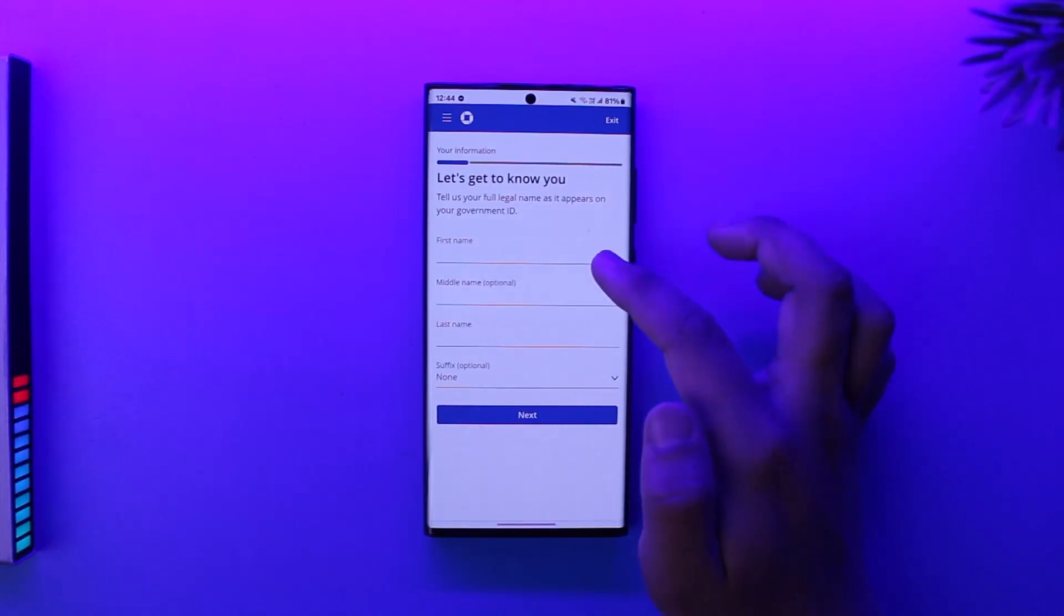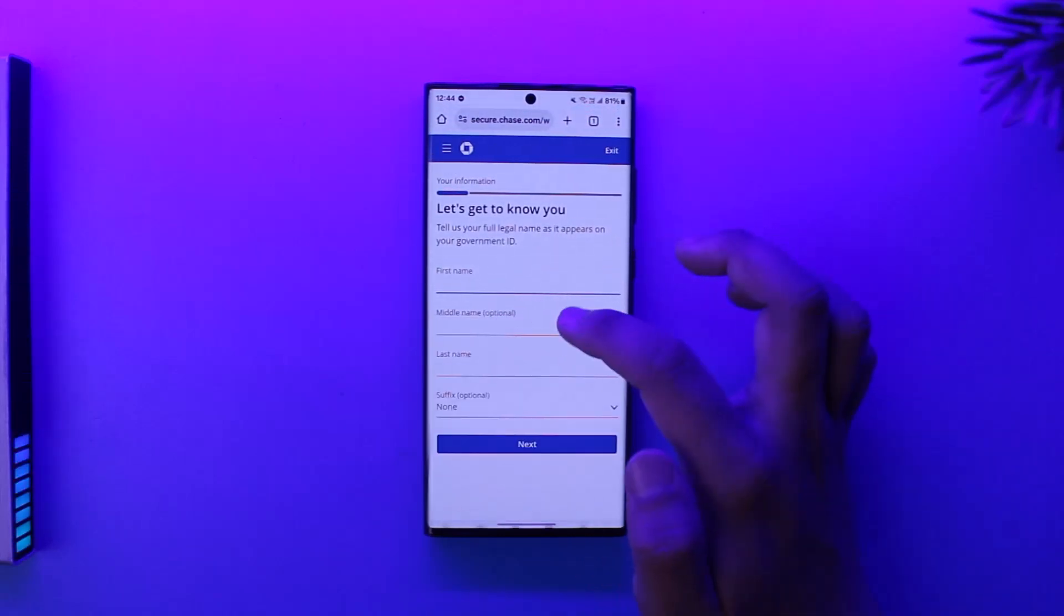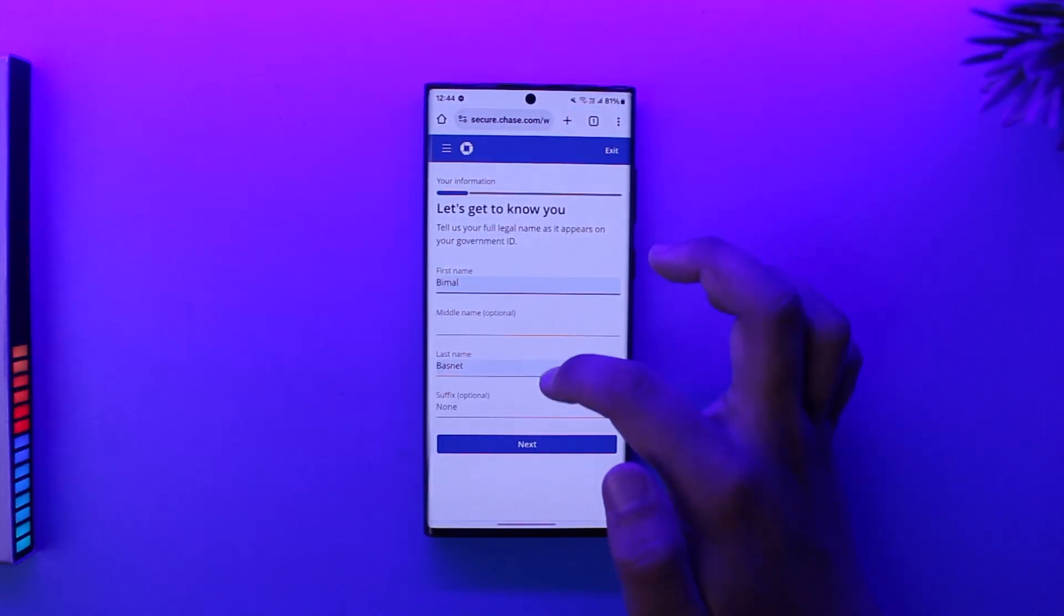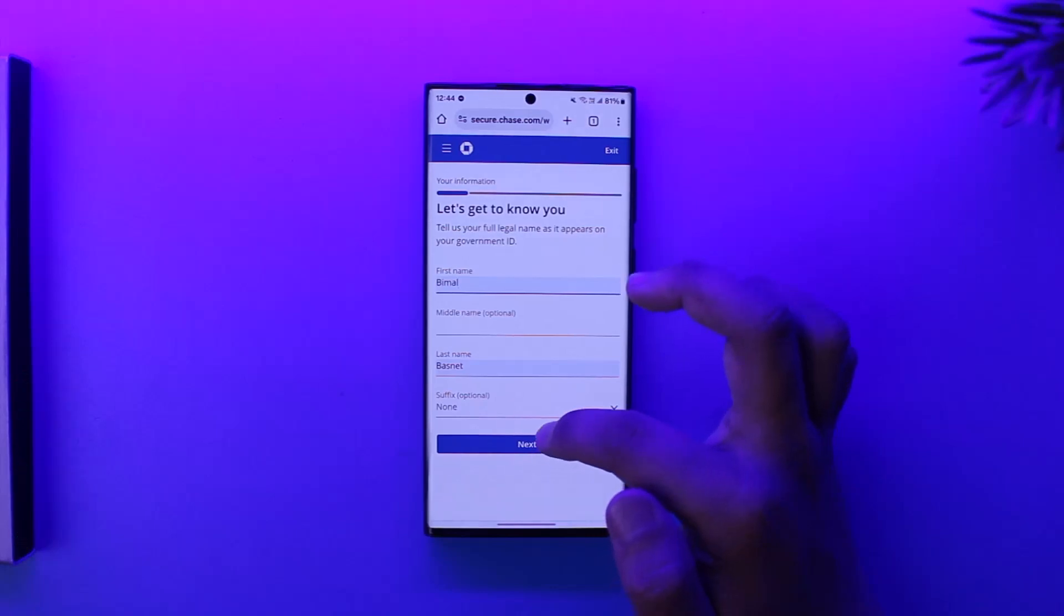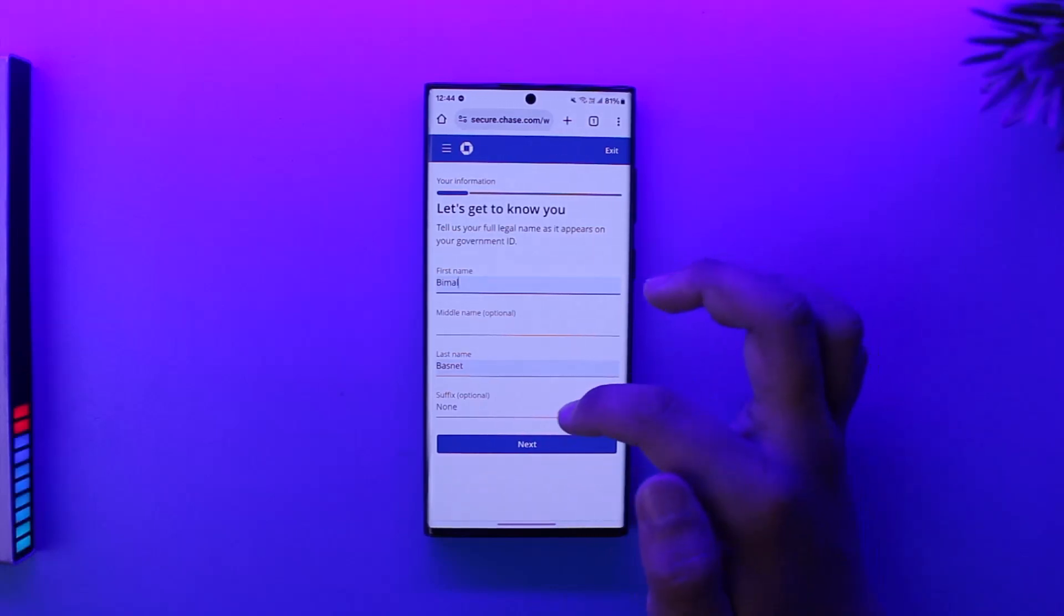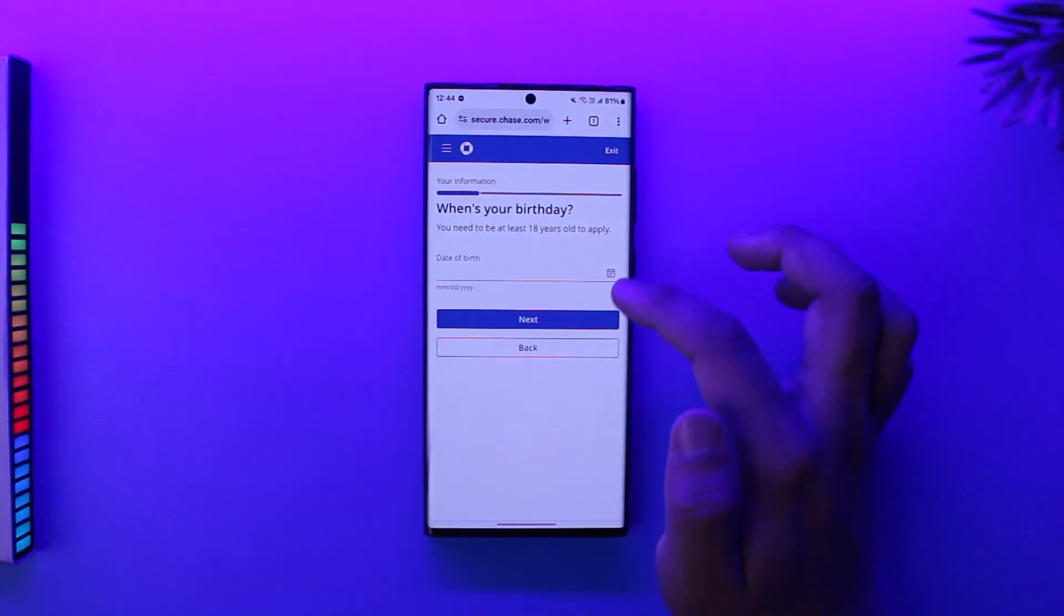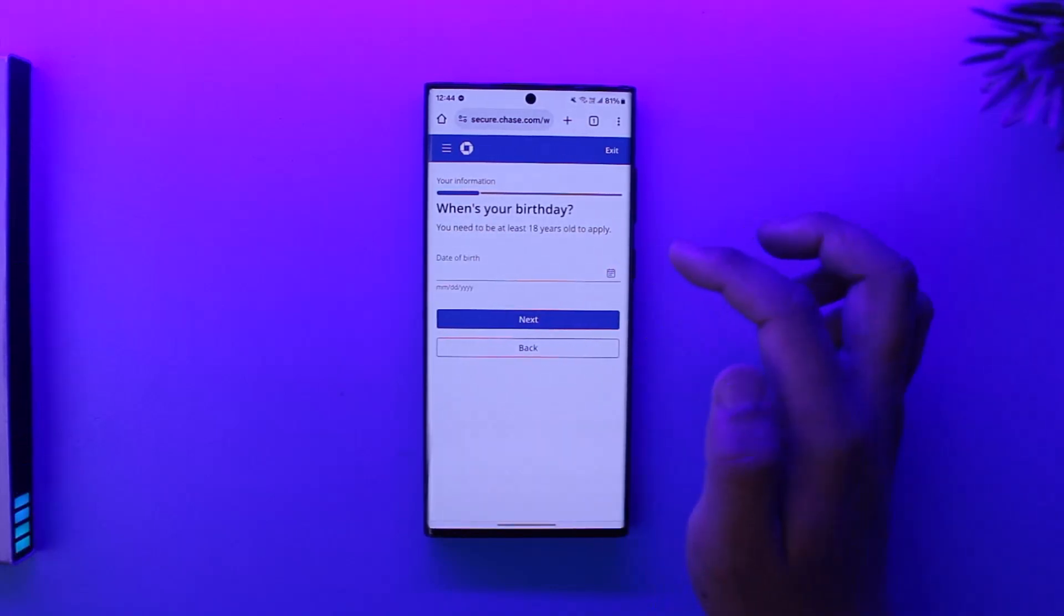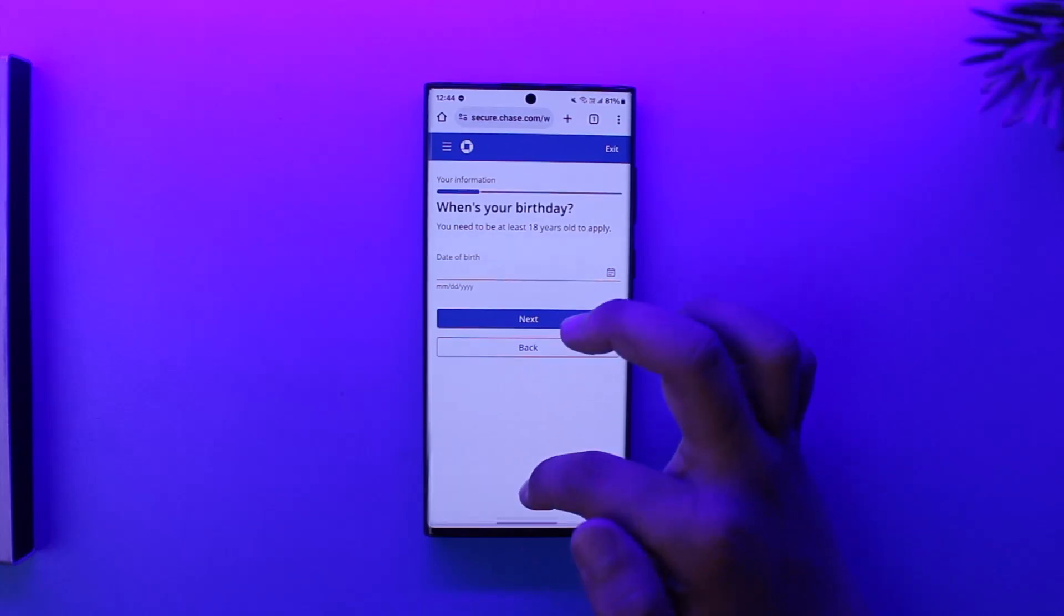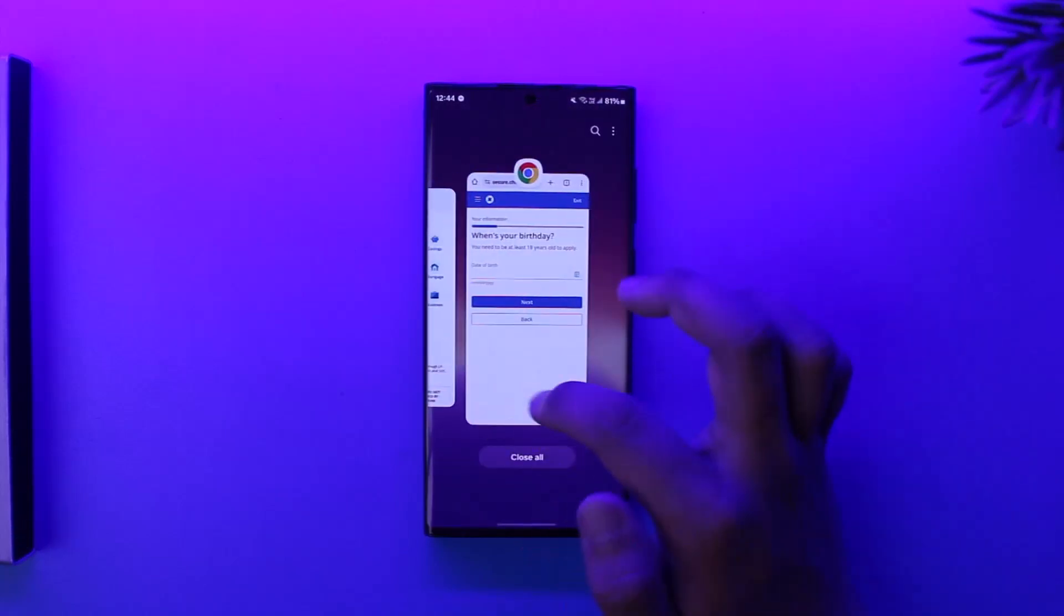It will ask us to fill out all of this form, so make sure to fill the form accordingly and tap on the 'next' option. Fill in other legal details and then just follow the on-screen instructions to finish creating your Chase bank account.